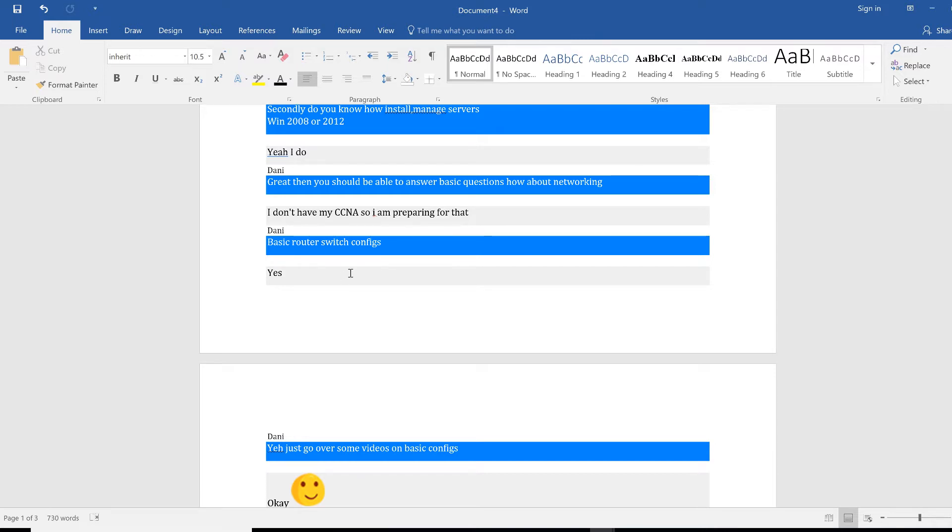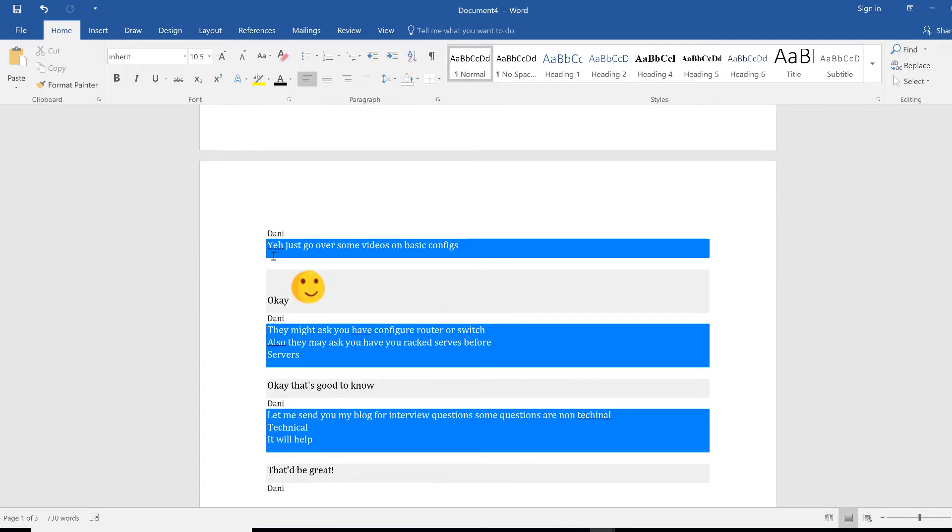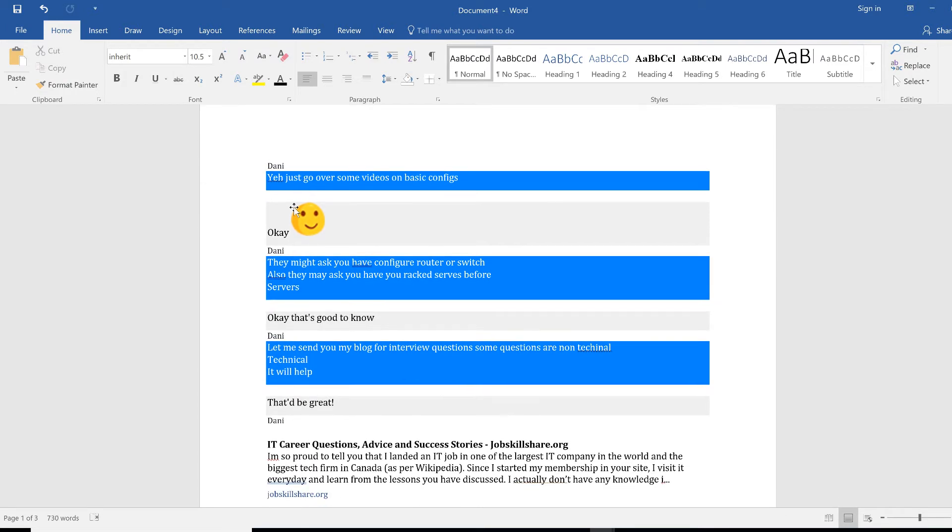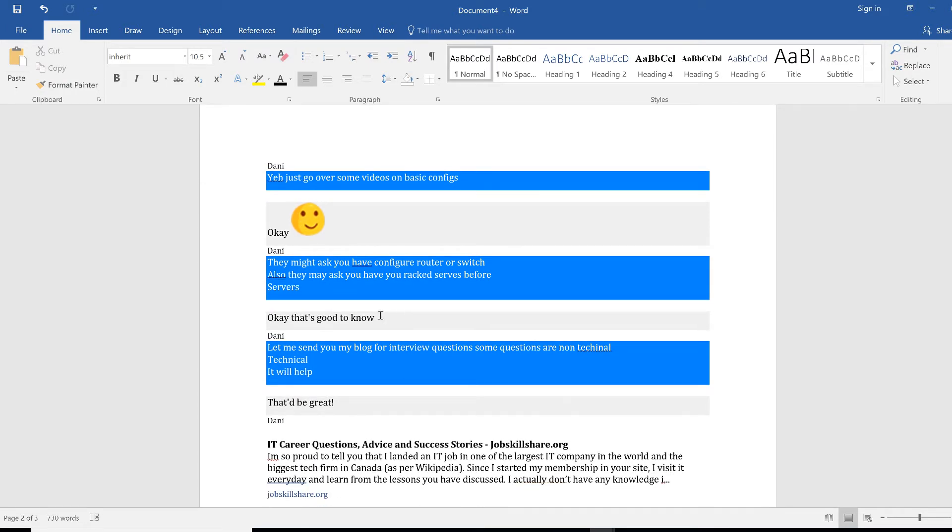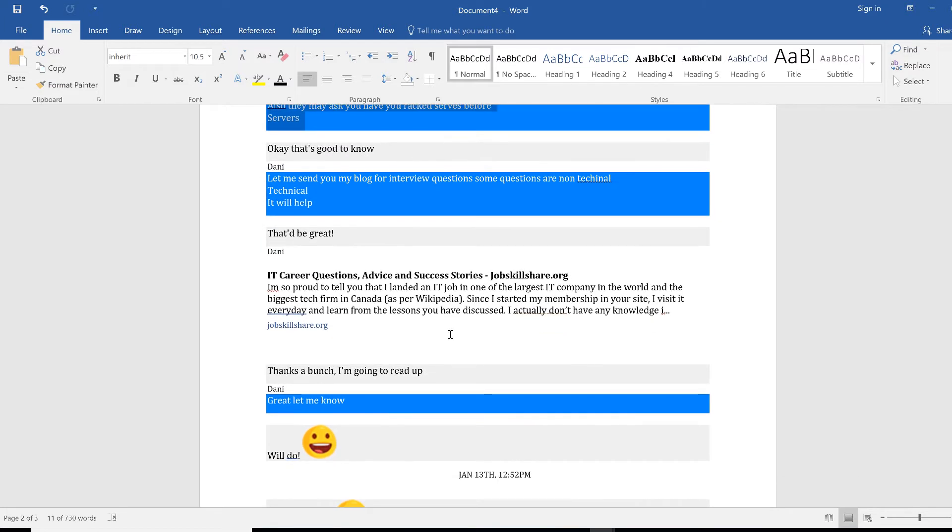So they say just go through some videos. So I sent some videos about configs. They might ask you to configure router switch.